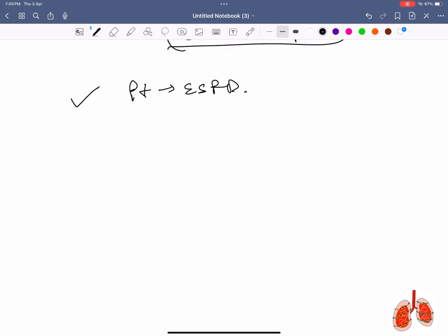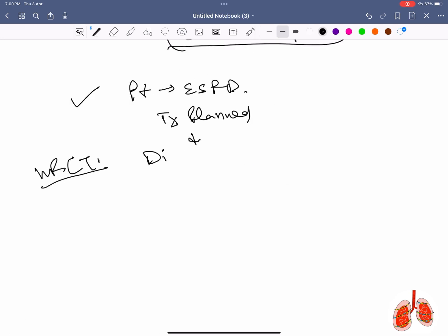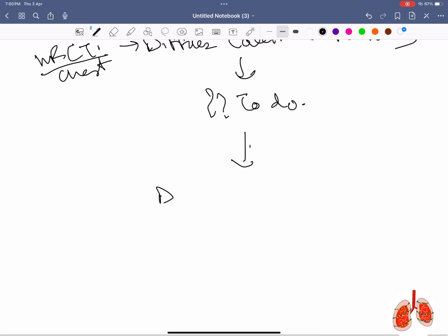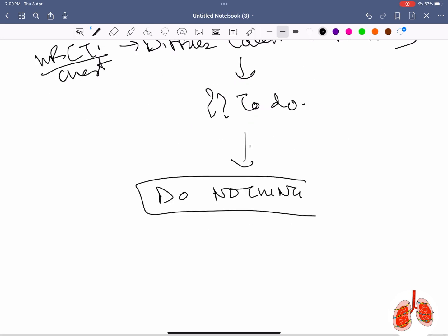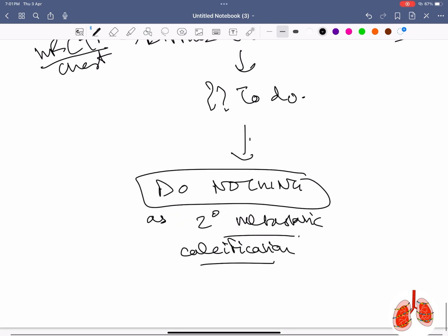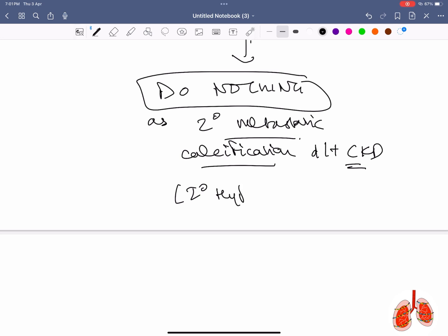End-stage renal disease patient planned for a transplant: on CT chest it was found that the patient has diffuse calcified pulmonary nodules. The answer is to do nothing, as it is a case of secondary metastatic calcification due to CKD, which occurs due to secondary hyperparathyroidism.